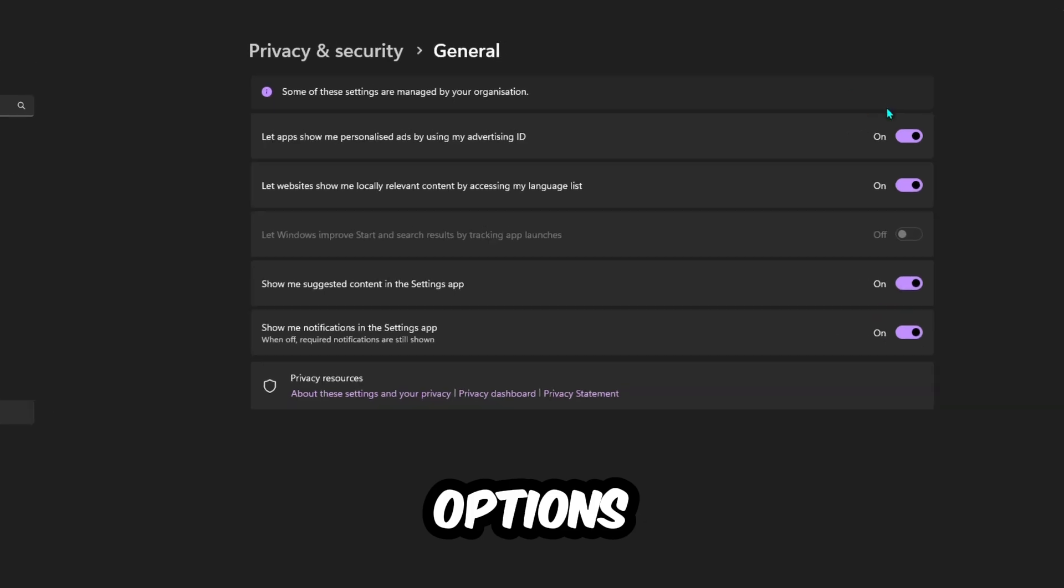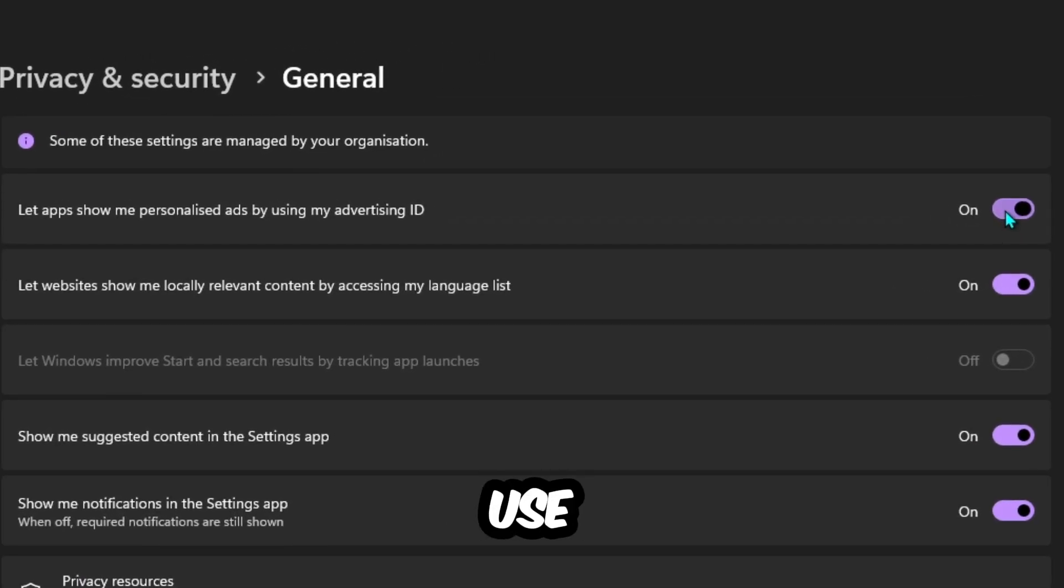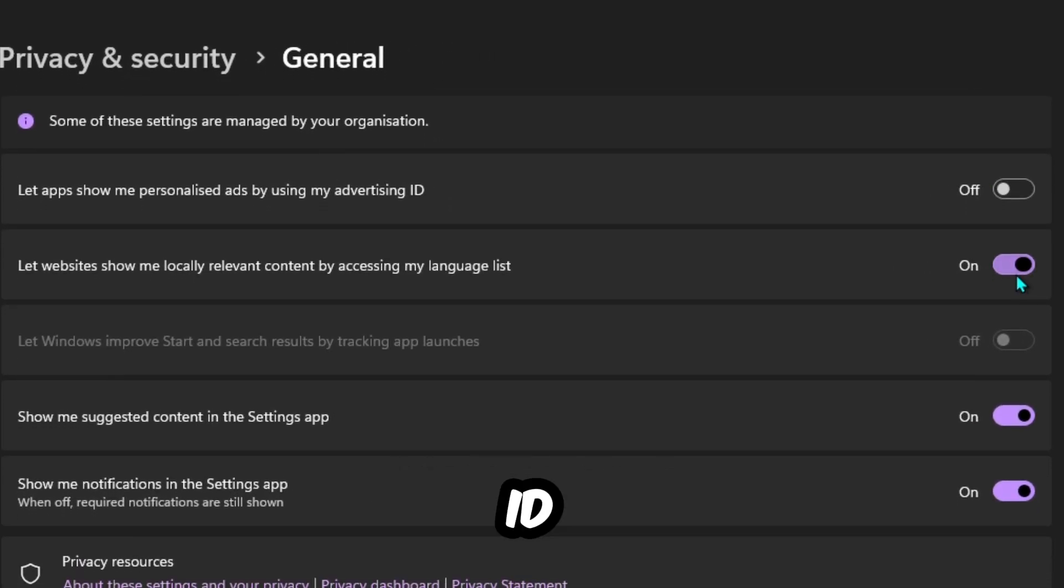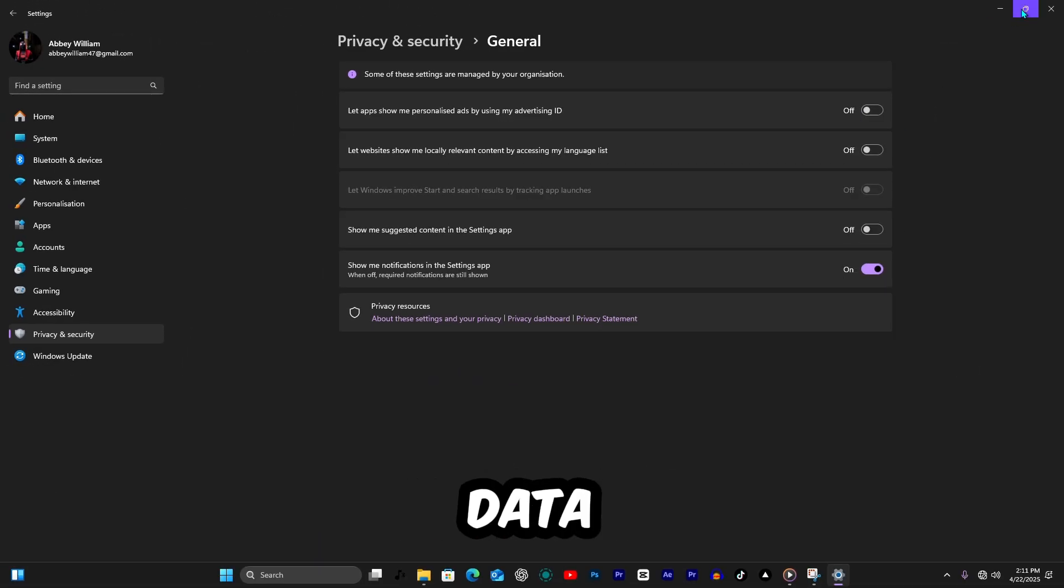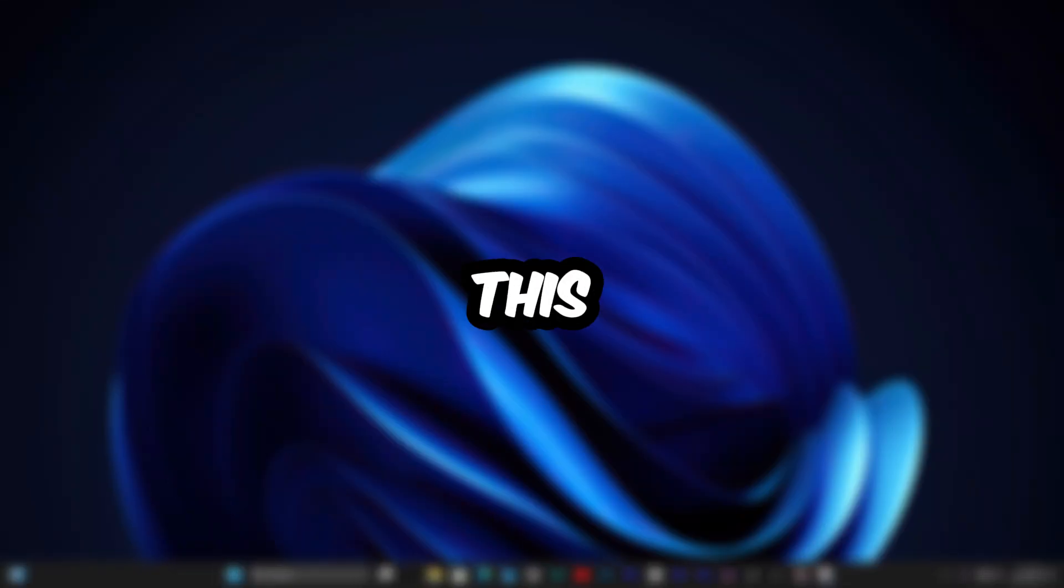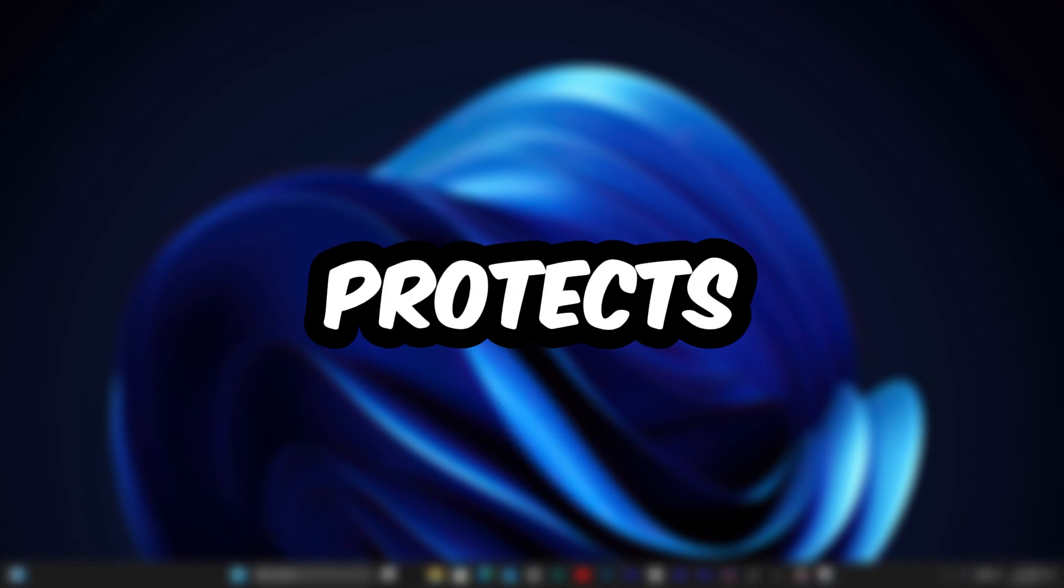Turn off options like Let Apps Use Your Advertising ID and Send Optional Diagnostic Data. This limits Microsoft's tracking and protects your info.